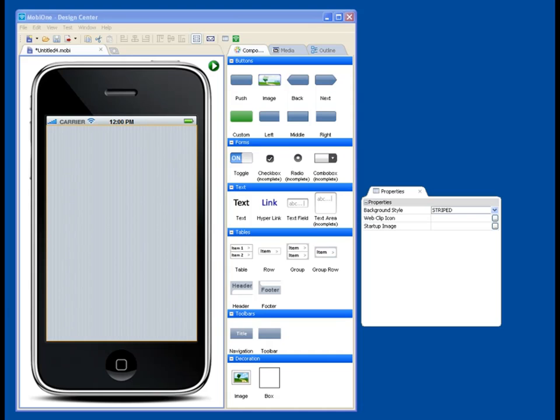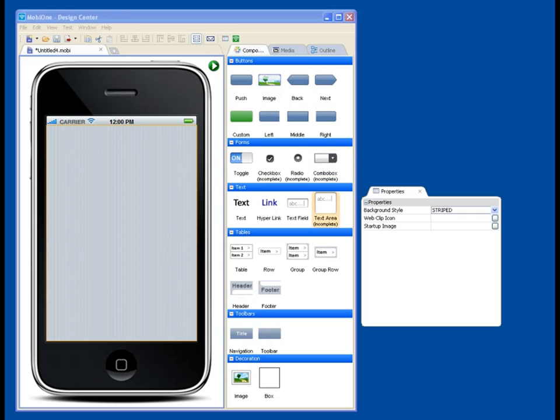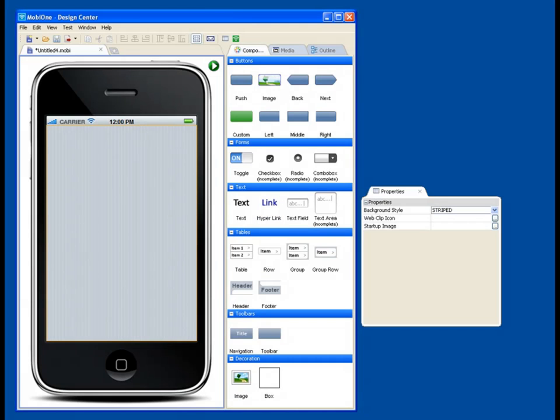So you'll be greeted with this component library, which has over 60 items in it. First you'll see familiar buttons and images and forms like toggles, checkboxes, radios, dropdowns, things you're used to seeing in iPhone applications, text areas, various kinds of tables, and then customizable things like boxes and images that you might use for your own branding.